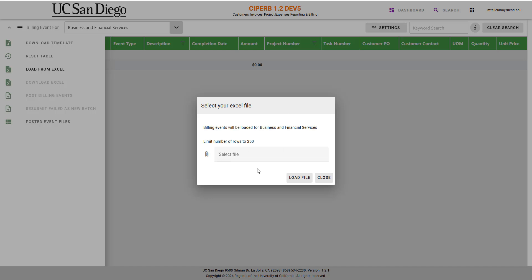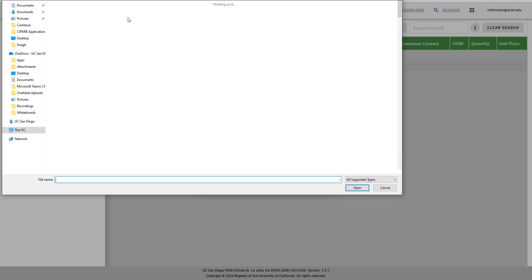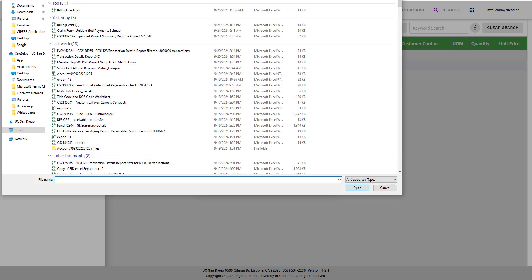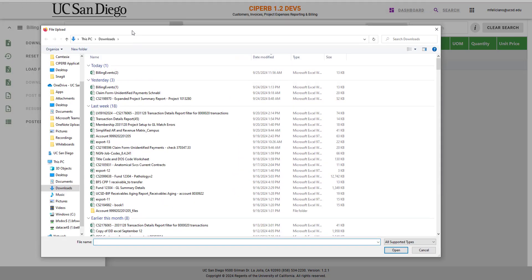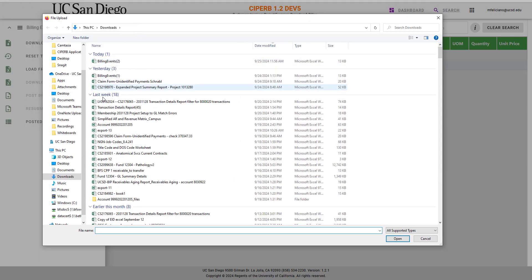This mini window pops up, and when you select File, you're able to select the file that you just completed for the billing events.